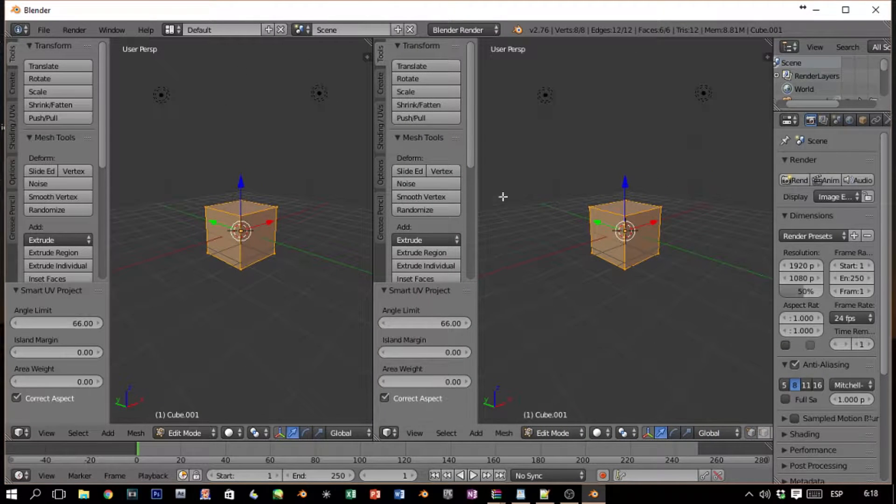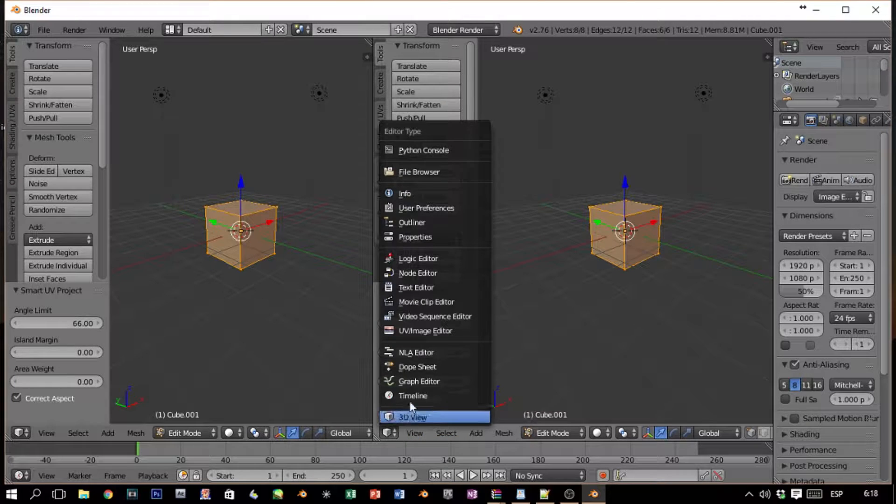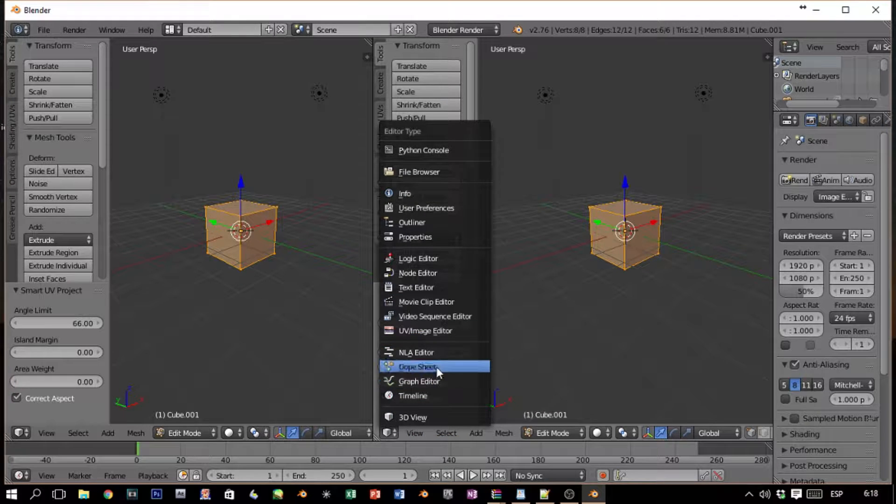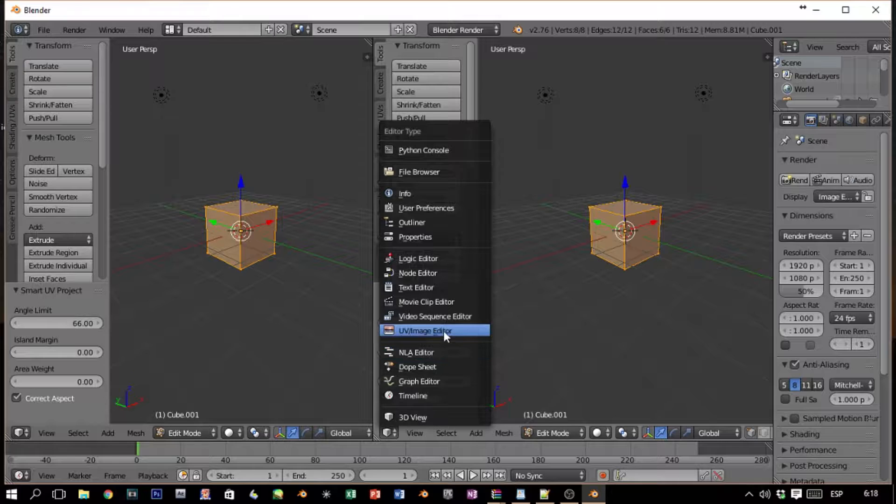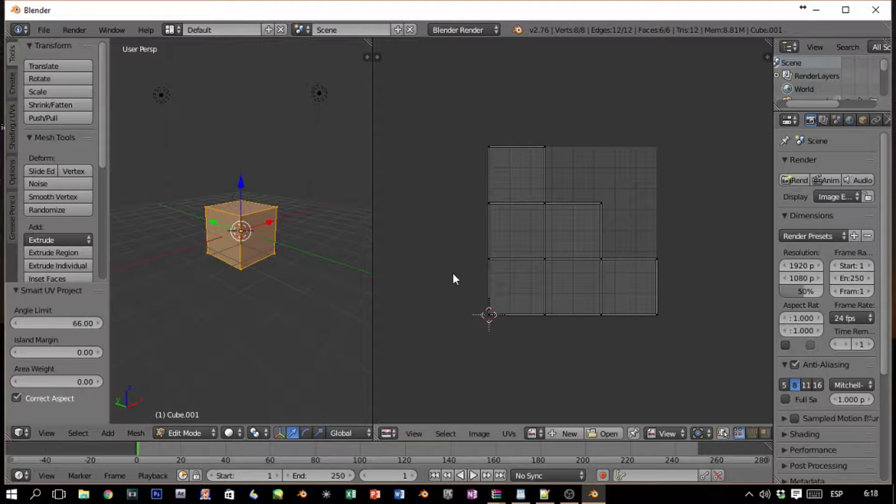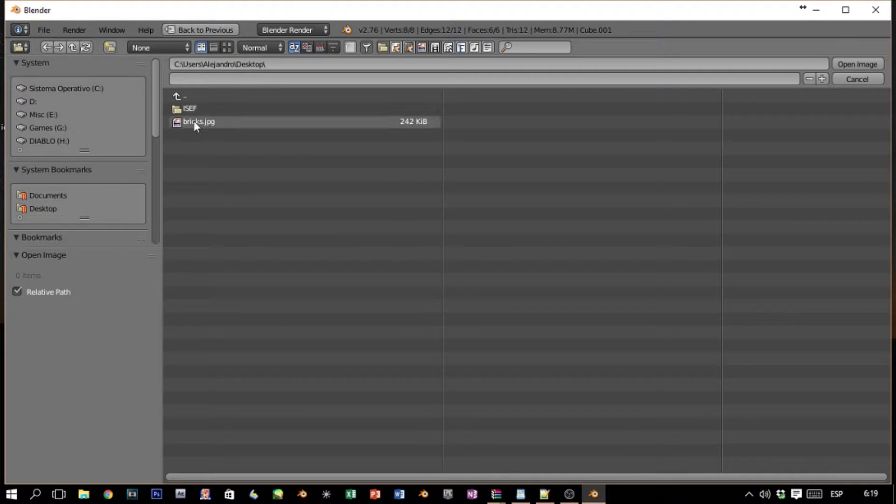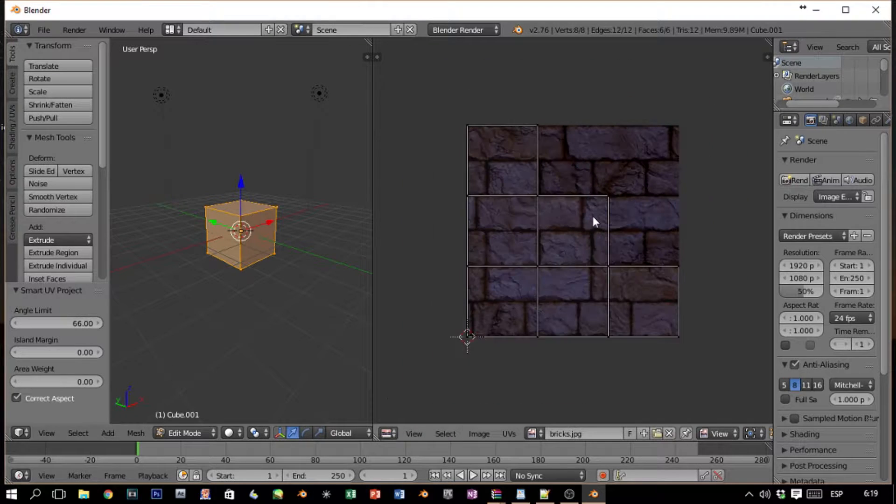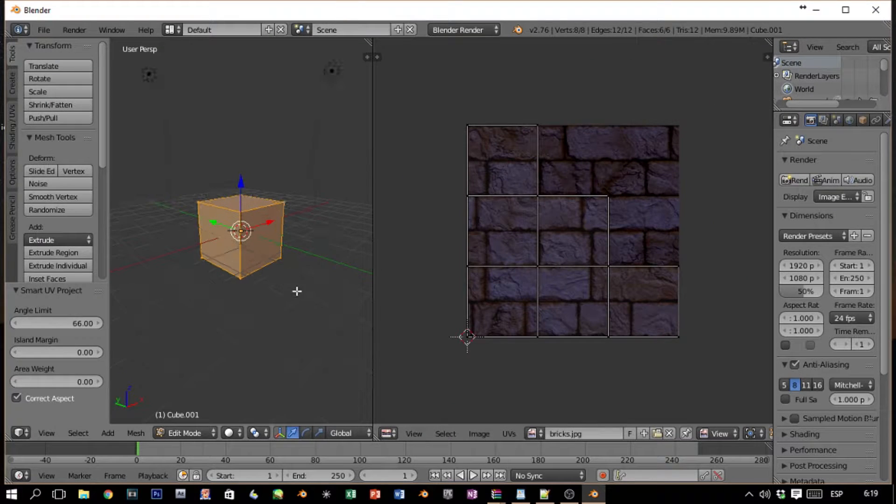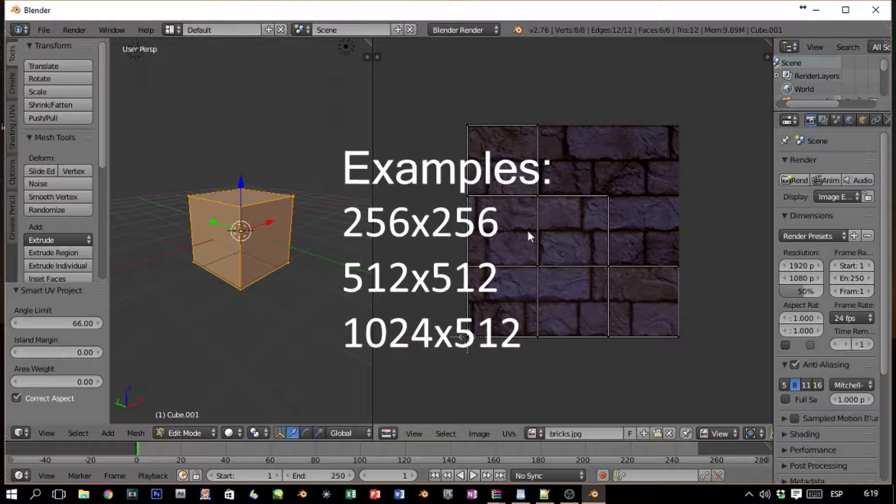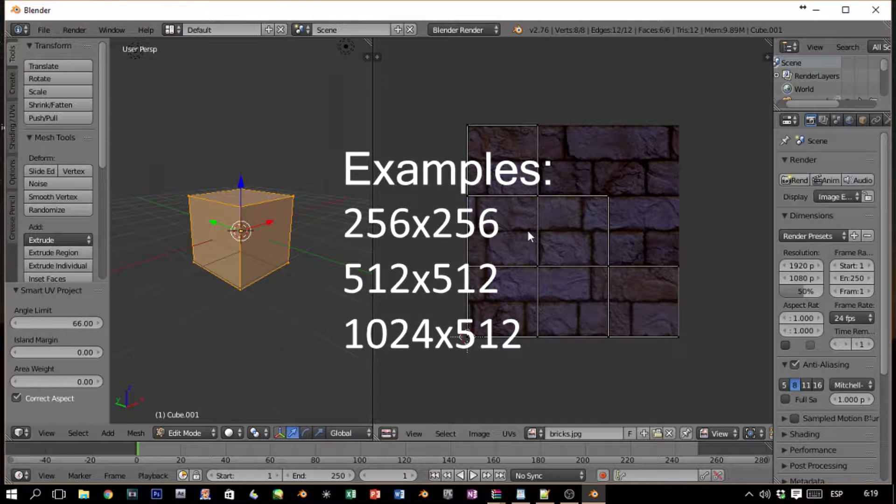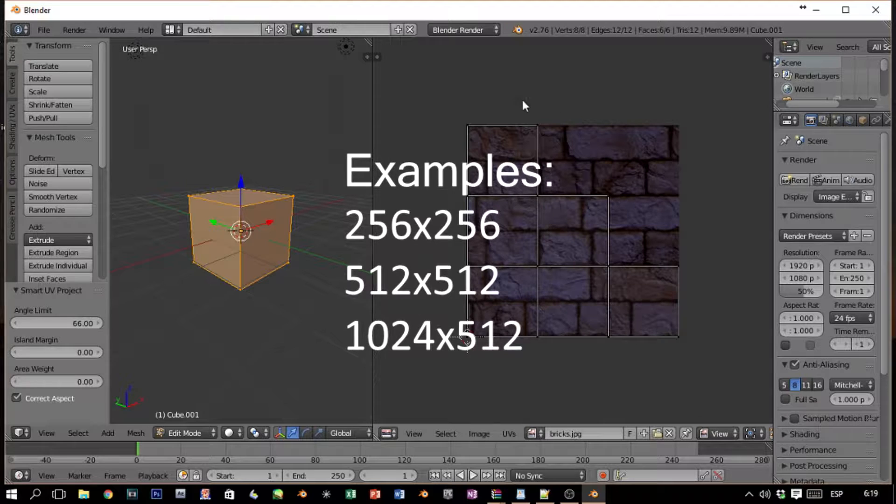Now let's find a texture for this. We switch to the image editor and let's open our texture for the model, which will be—we have here—it's called bricks. Now this is an important thing: the textures should be a power of two. If not, they will not show.